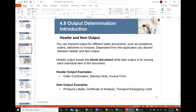The output concept I'm talking about can be applied in sales, purchasing, shipping, transportation, and billing. This output determination concept is very widely and commonly used in all these different functions. If you understand it in one place, you can apply the same concept everywhere.